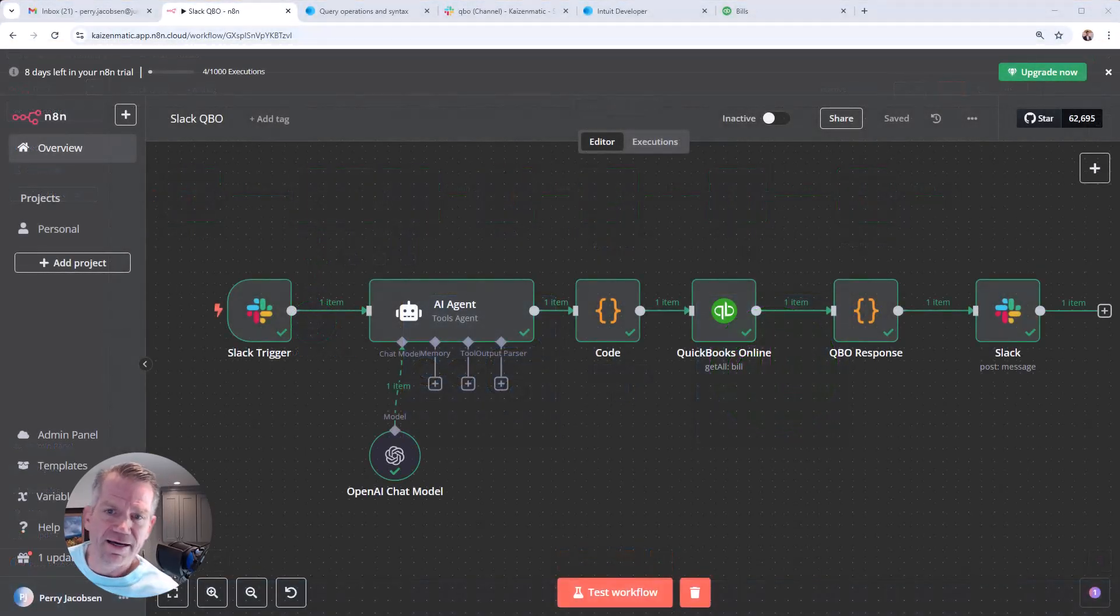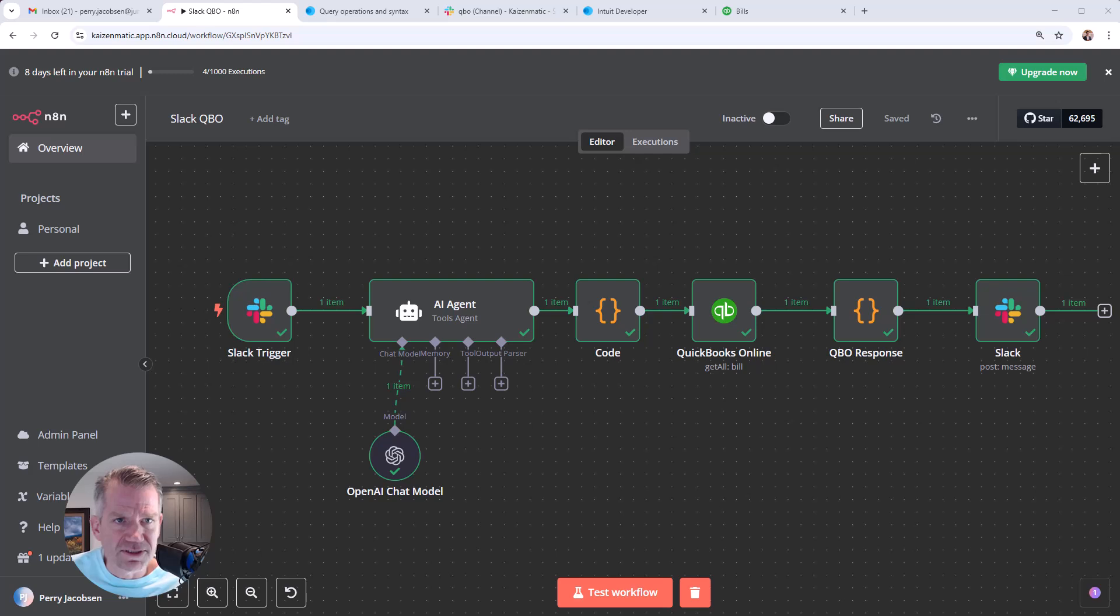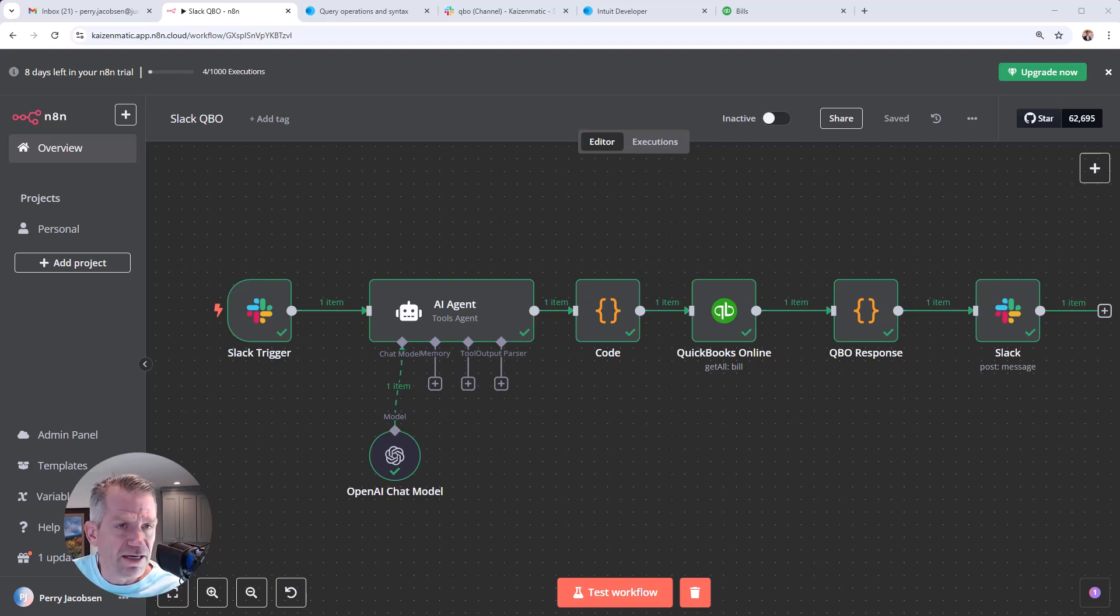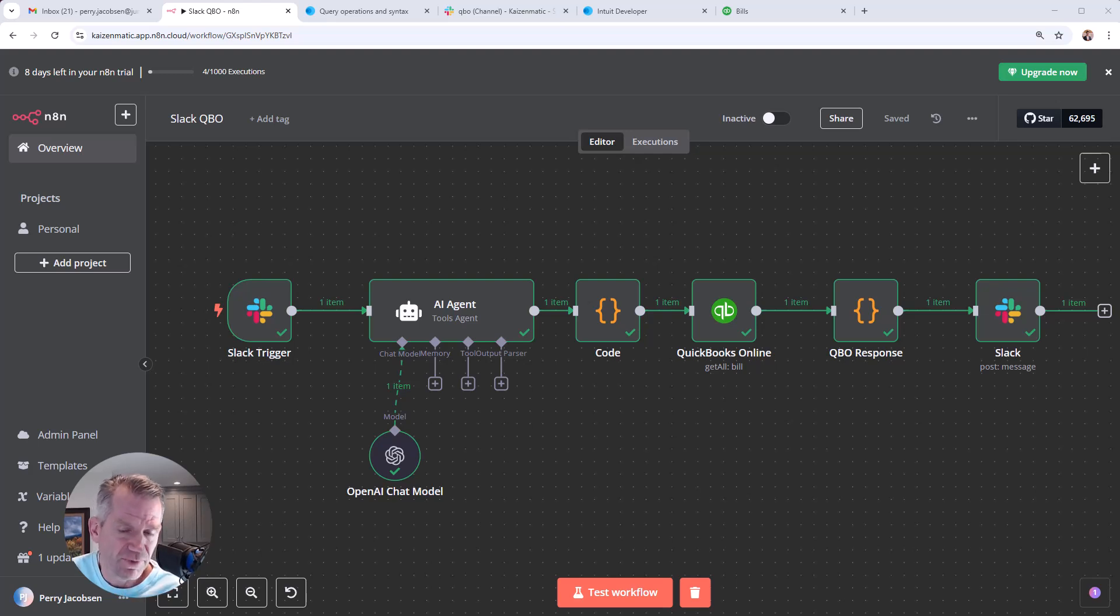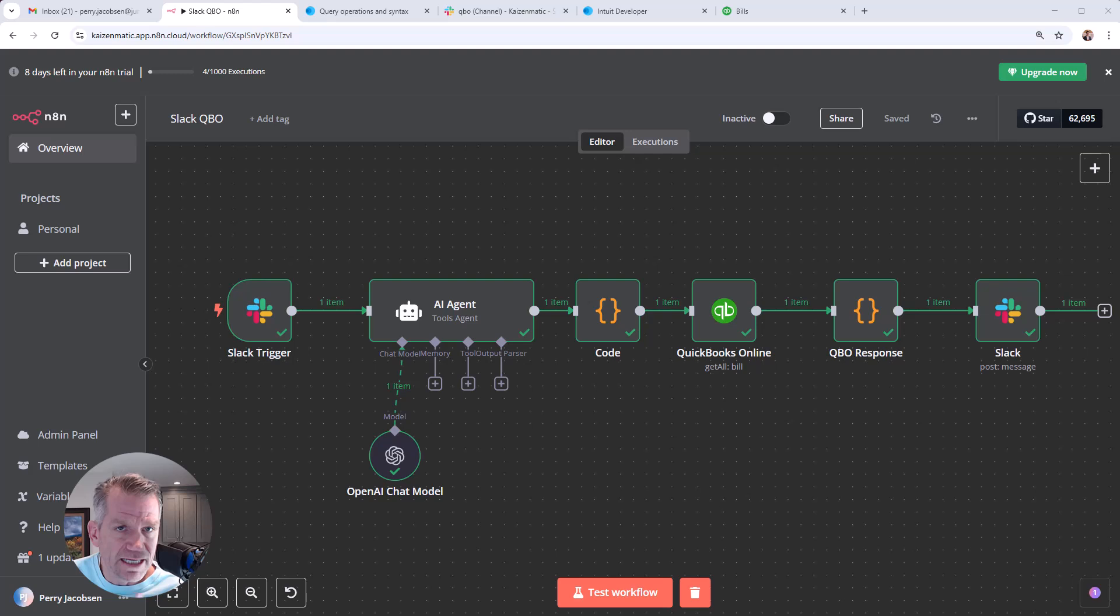Slack, AI, and QuickBooks Online. I hadn't seen a lot of people talking about this N8N tool and their QuickBooks Online connector, so I figured to dive in and just take a look at it, and it's pretty cool.